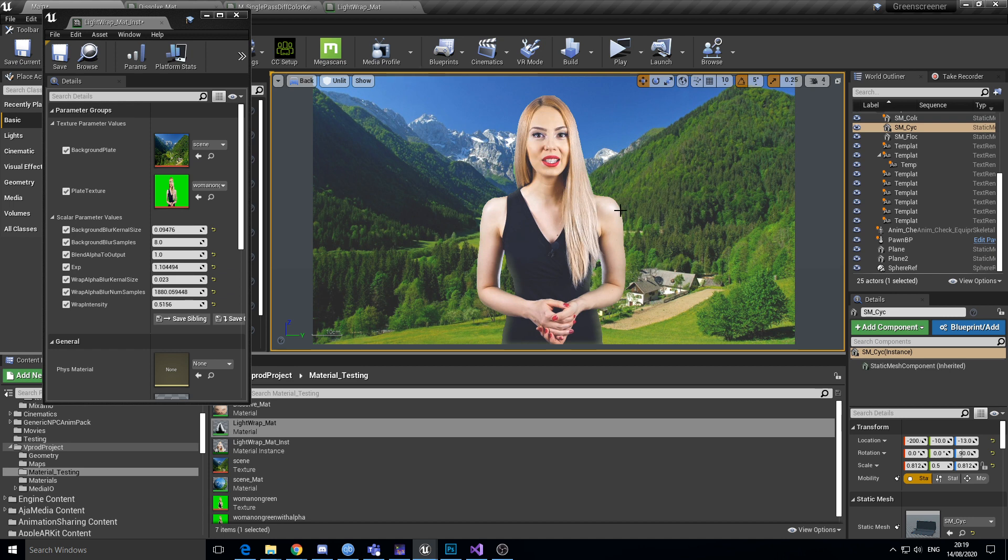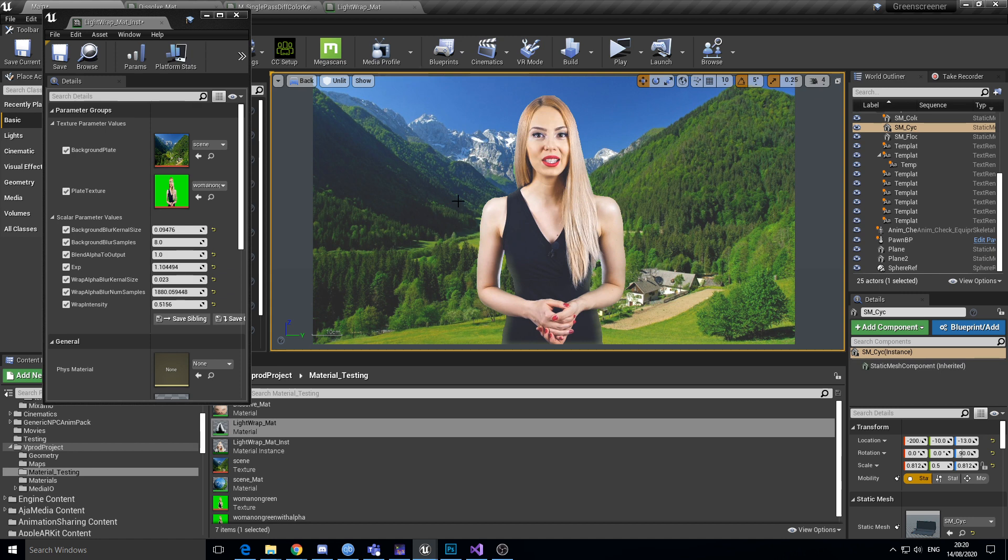And so what I'll do is I'll do a multi-pass render to texture version of it that will actually do the blurring as a two-pass separable blur and then composite that back together into a blueprint.